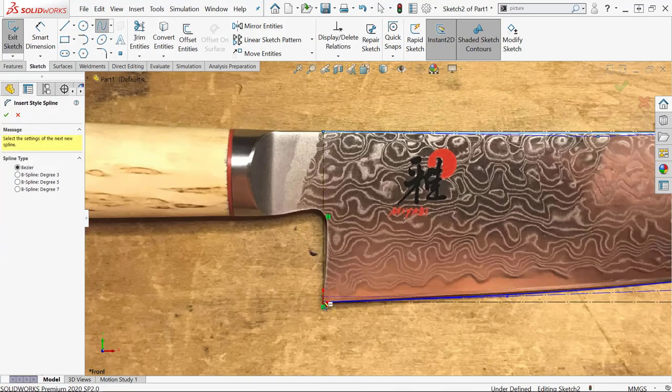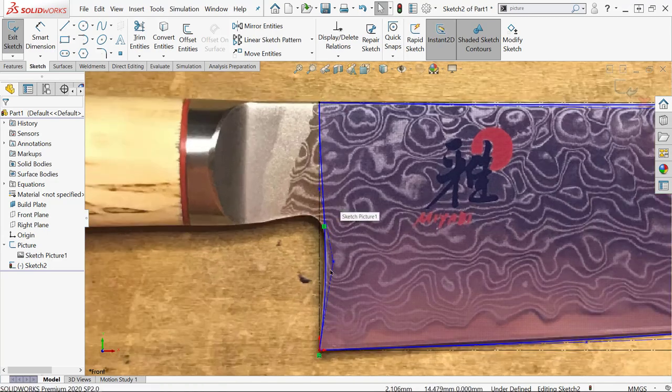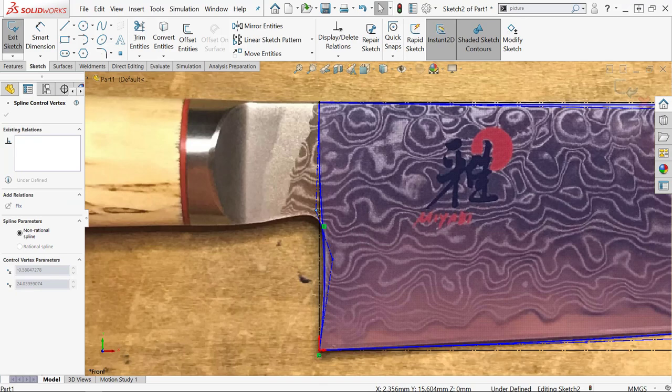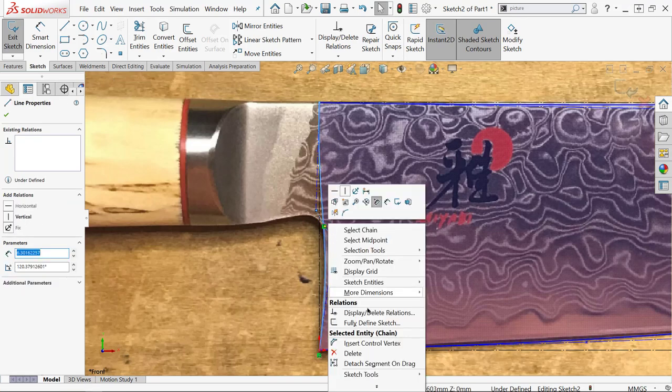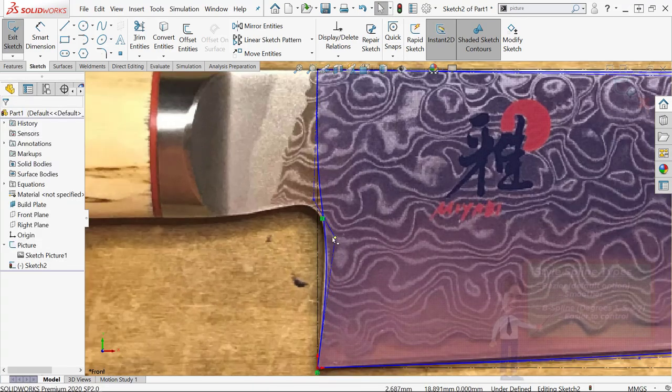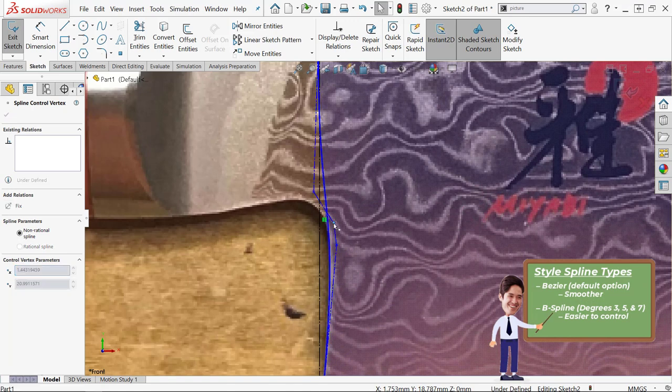I'm going to finish off the back half of this with another style spline because those are the ones I prefer. But even as I'm adjusting this and adding in more points, I'm realizing I can't get it to follow the curve like I want it to. So I'm going to change this to a B spline, which is going to give me more control.